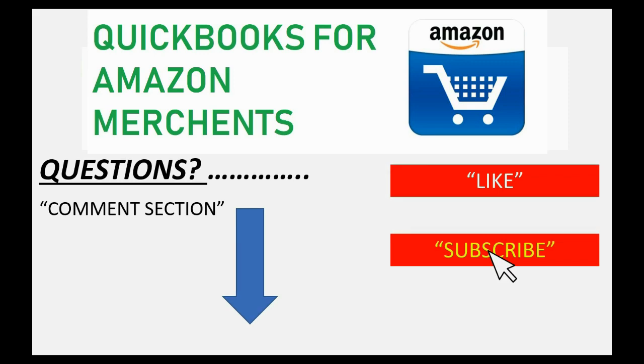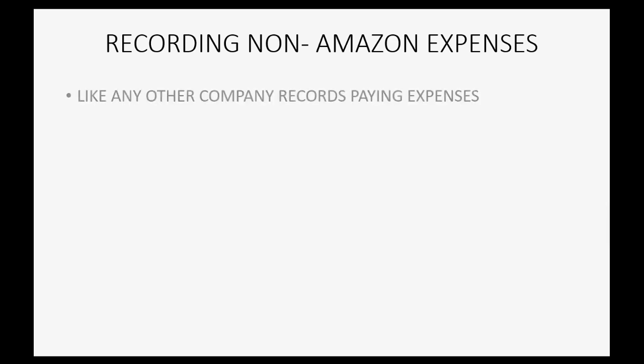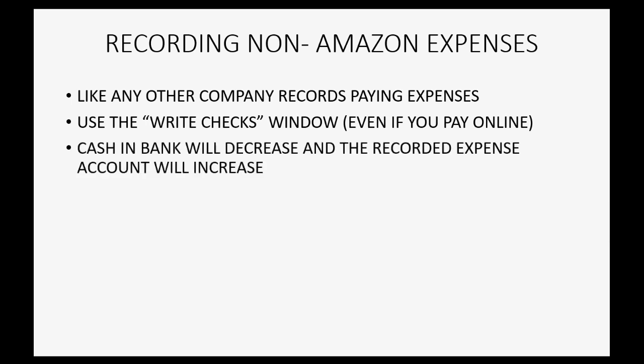How would you record non-Amazon related expenses in your QuickBooks file that manages your Amazon merchant store? You would record it like any other company records paying expenses. You would use the write checks window even if you're making a payment to an expense through your bank account instead of handing out a physical check. The cash in the bank will decrease and the recorded expense account will increase for the amount of expense that you pay.